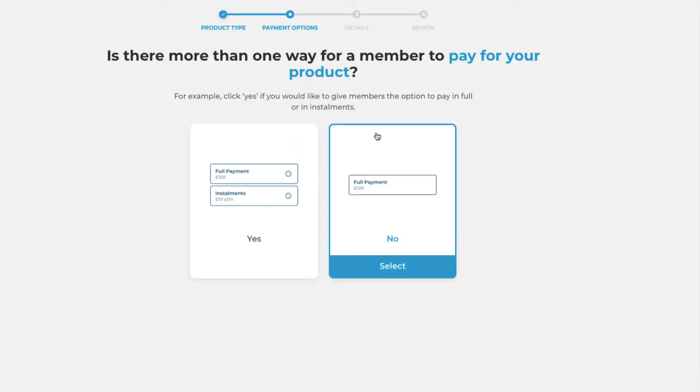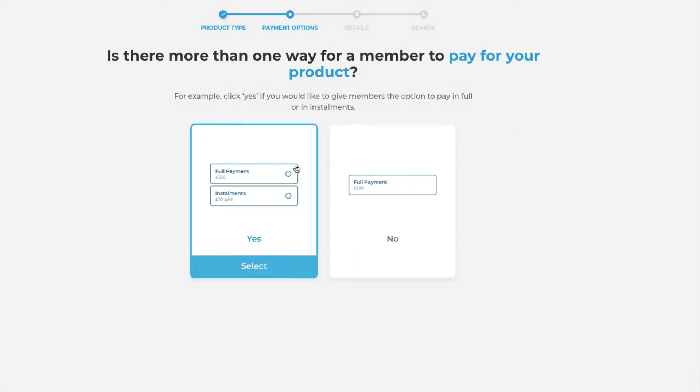You will then be asked whether there is more than one way for a member to pay for your product. In this option we're going to say yes as we're going to give our members the ability to pay in a one-off fee and also in monthly installments.